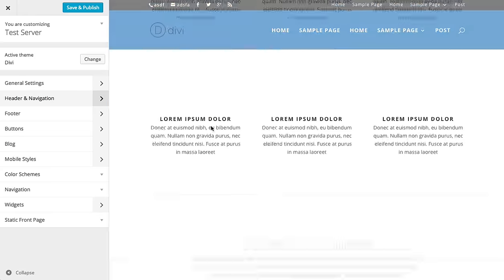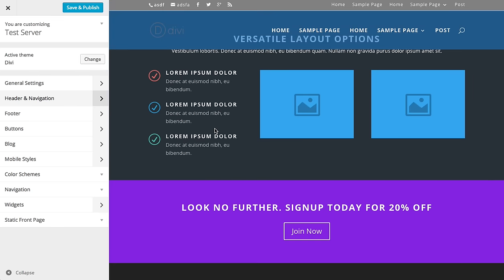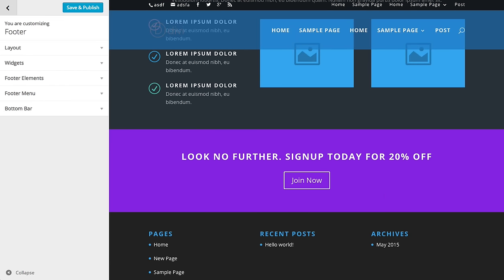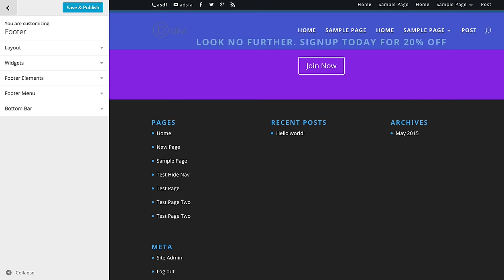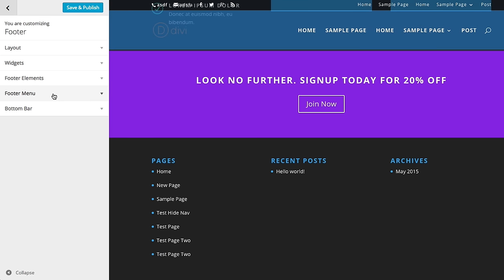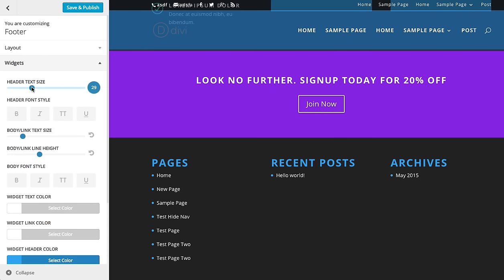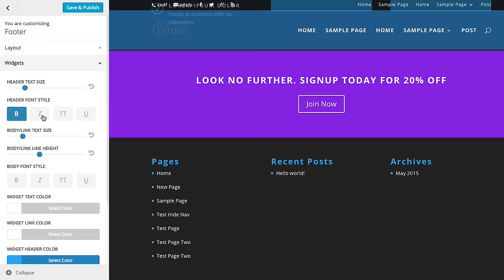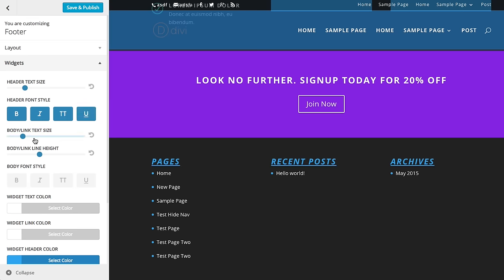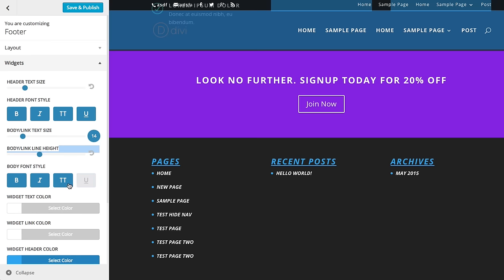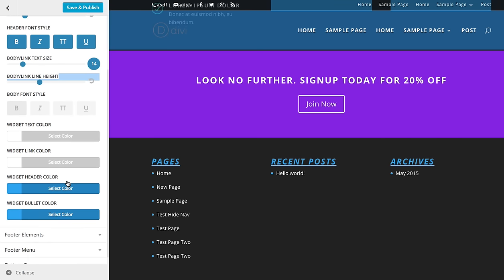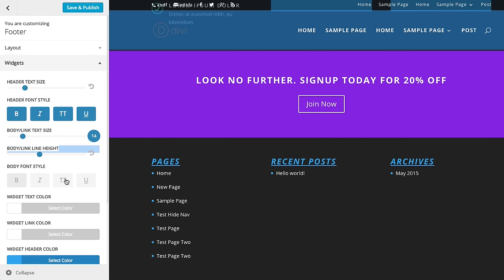Next up we have our footer settings. You can adjust the footer appearance just like you can the rest of the site. We have a lot of similar settings here. If you delve into the widgets area, you can adjust the widget text size, the styles, and all that. There's a lot you can do — you can change the colors, change the background color, and so on.